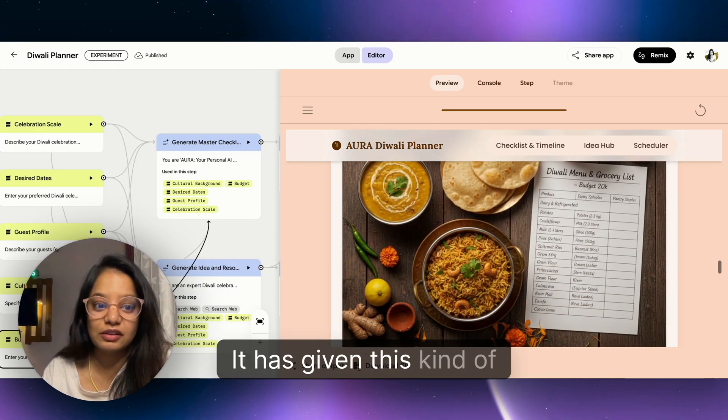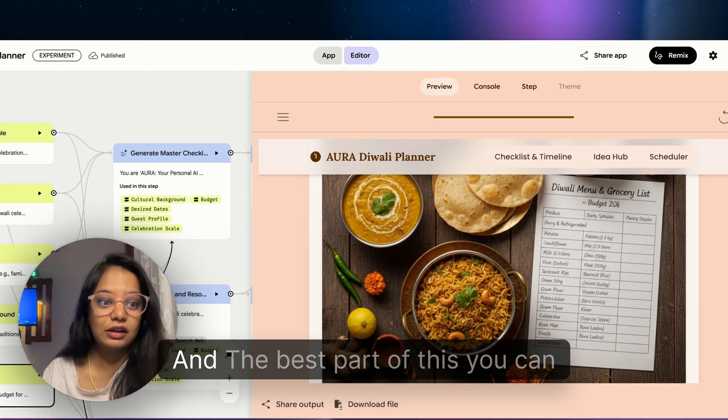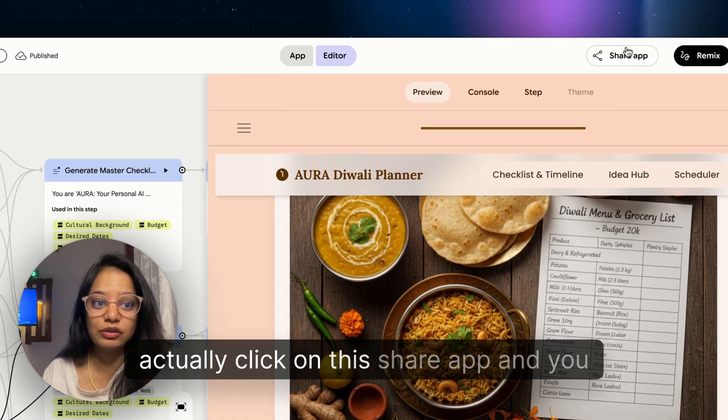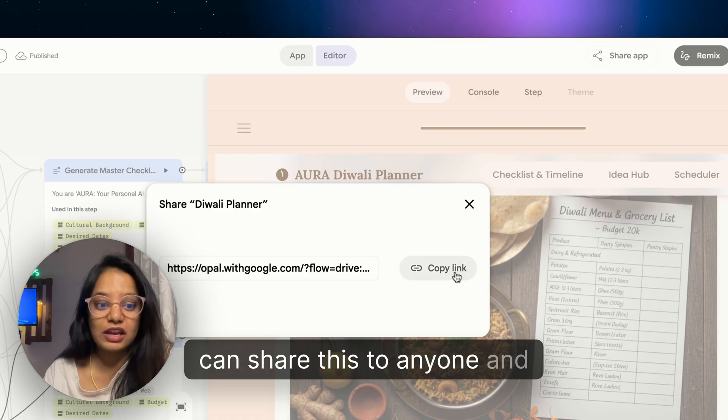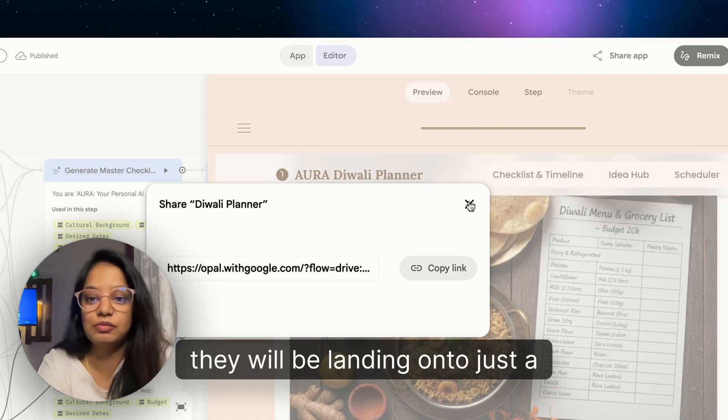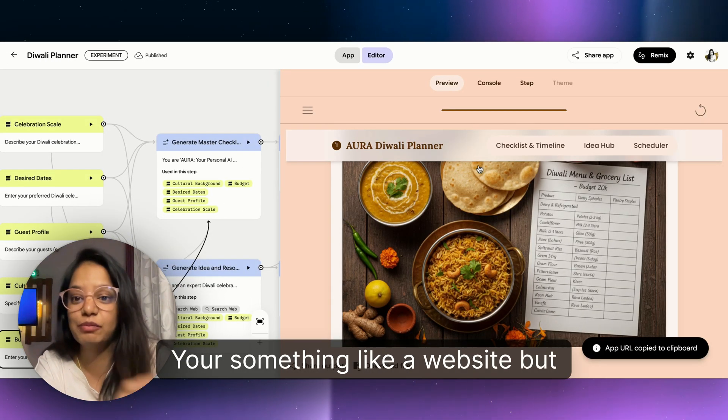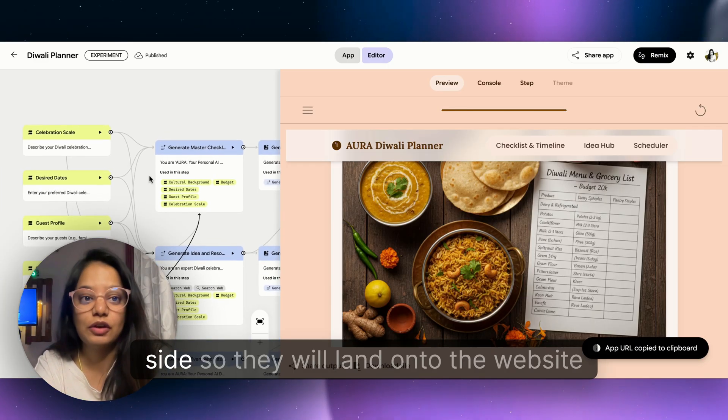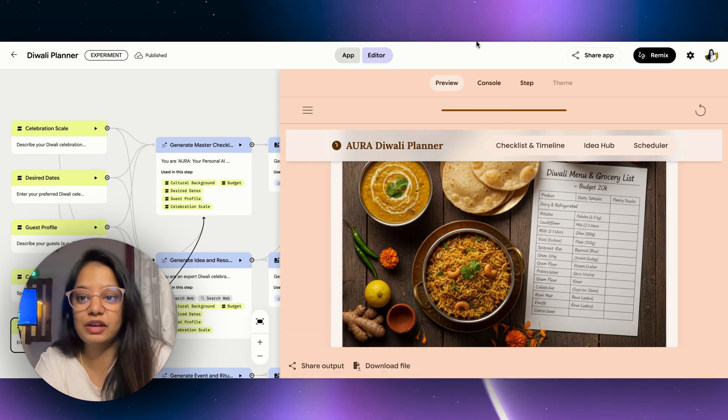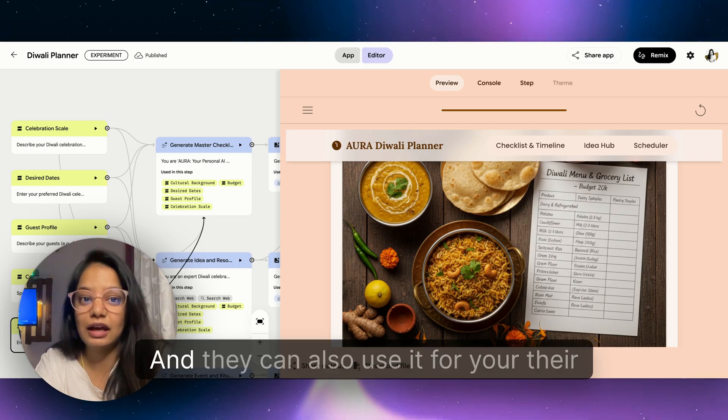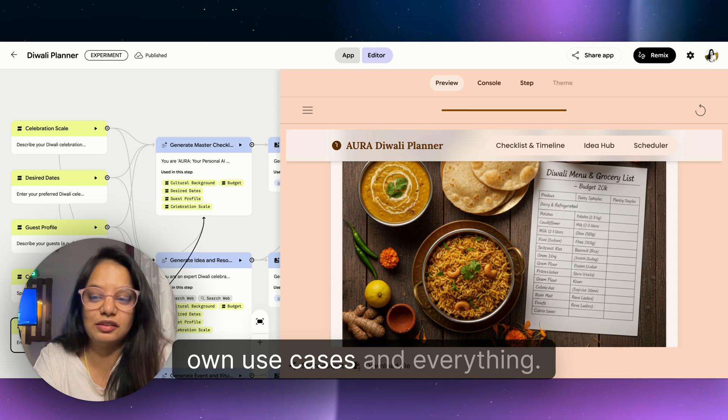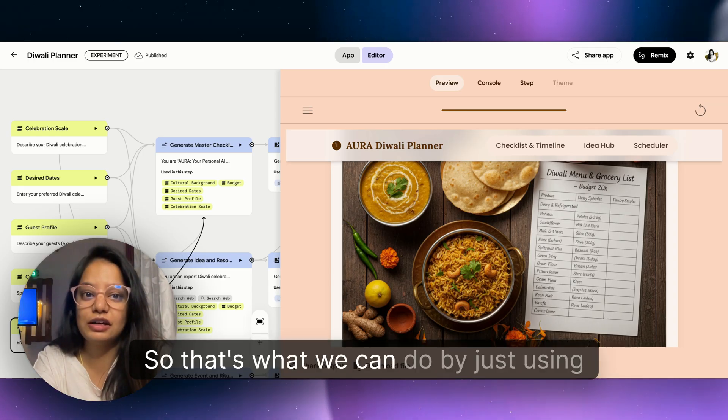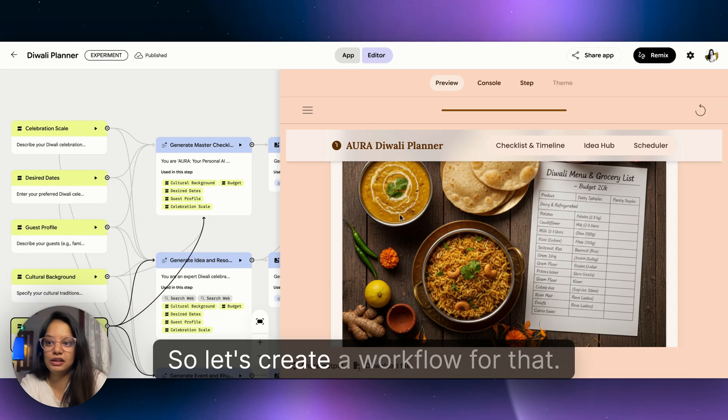It's given us the whole 28th October day out, 30th day before Diwali, final house tidying. This is really impressive because you have seen that I have just answered a couple of questions and it has given this kind of thing for us. The best part is you can actually click on this 'share app' and you can share this to anyone.